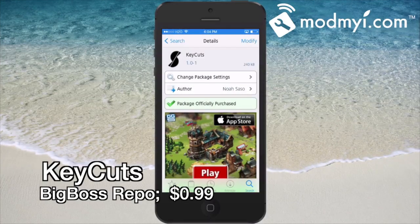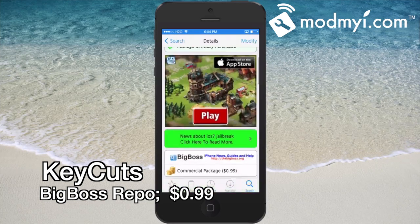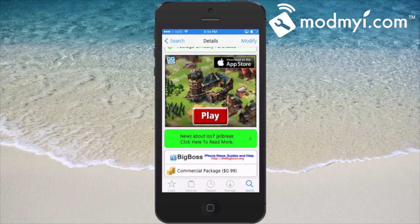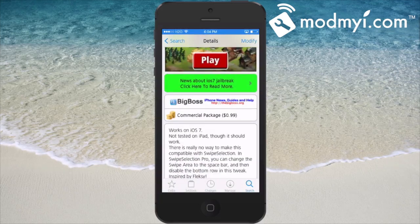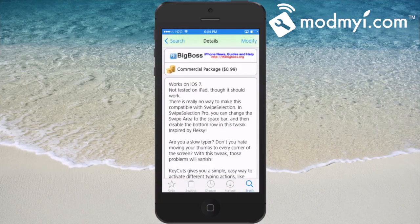Hey YouTube, it's Mitch at modmyeye.com. Today we're going to be looking at Key Cuts. This is available in the Big Boss repo for 99 cents, so let's go ahead and take a look at it. This is a tapping shortcut tweak.